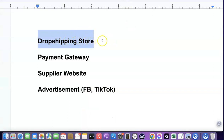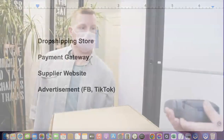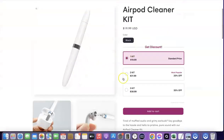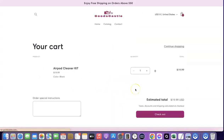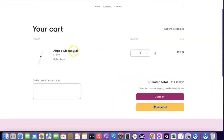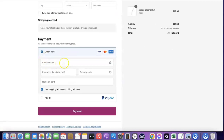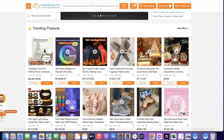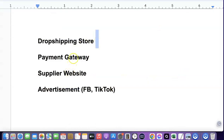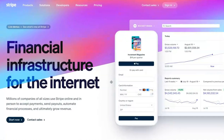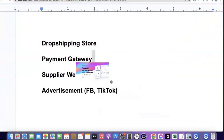Once you have your store, the next thing you're going to need is a payment gateway — a way for you to receive payment on your website. When your customer comes to your website and likes the product, they click on Add to Cart, and then they have the option of Checkout or PayPal. When they click on Checkout, it redirects them to where they enter their details and card number. When they check out, I receive the money, and from that money I can go back to the supplier website and make a purchase. The best payment gateway for your dropshipping business is Stripe.